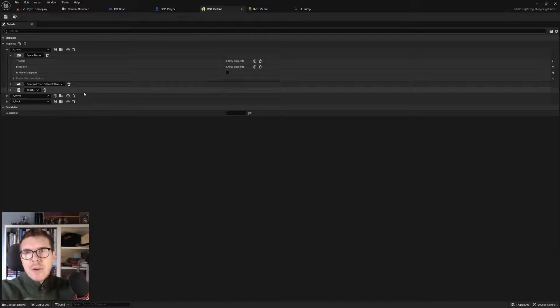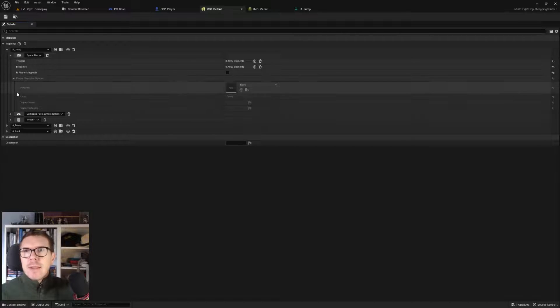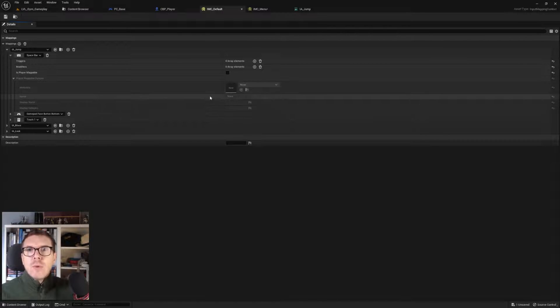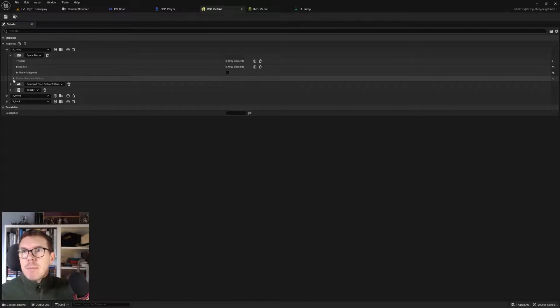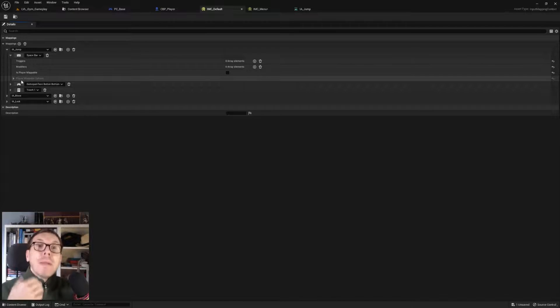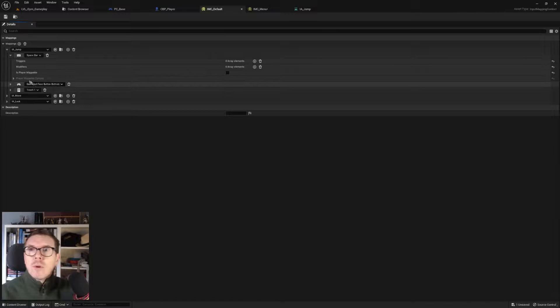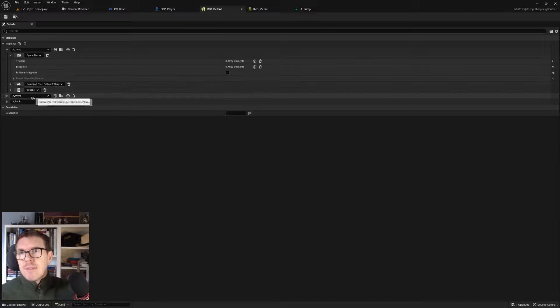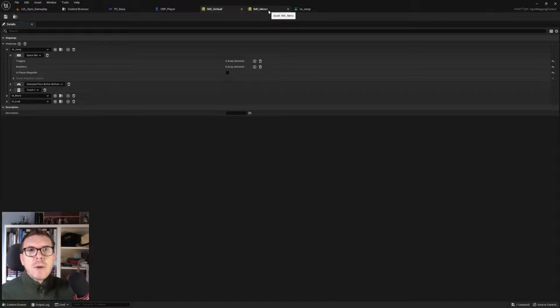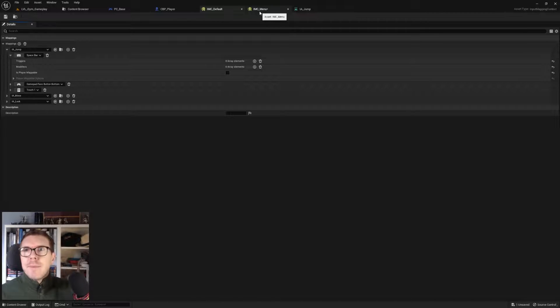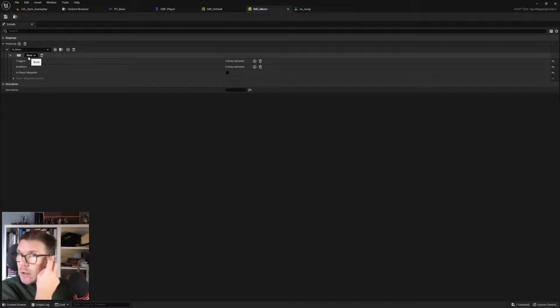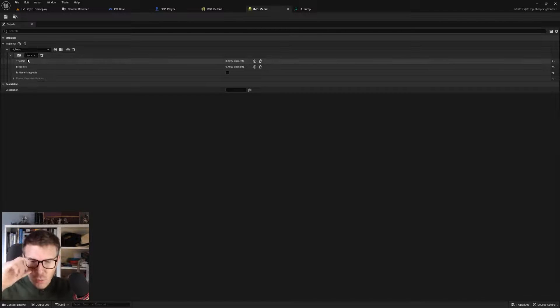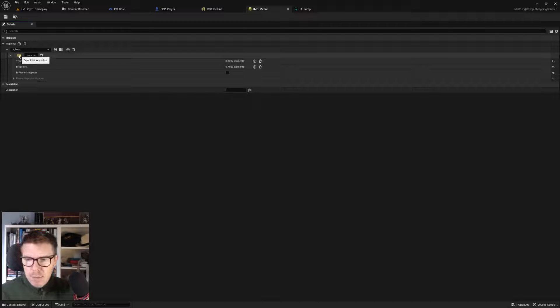This is connected to how we map it to different inputs so the player can choose their own context sensitive labels. But we need to map it to something to begin with. Our menu system is currently none, so what do we want here? It's escape.